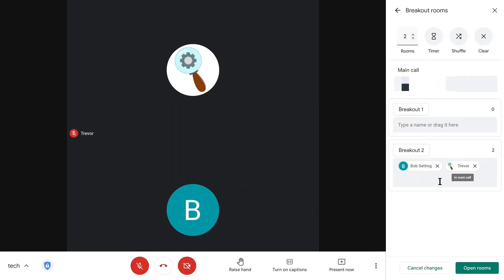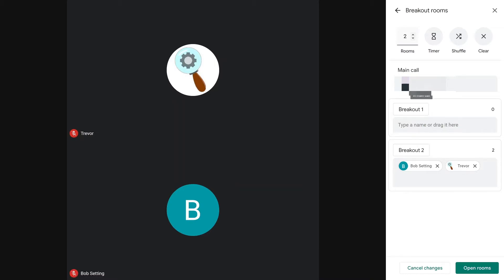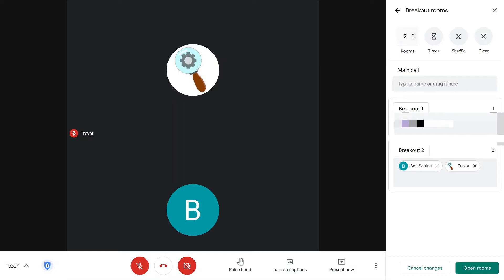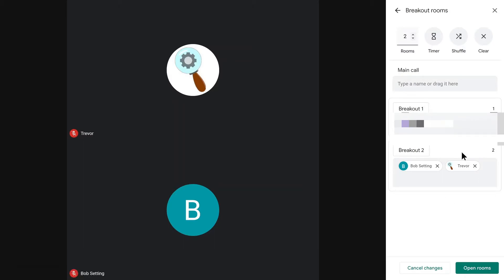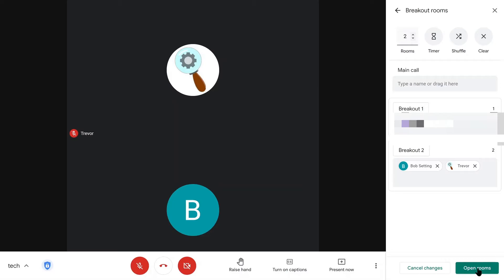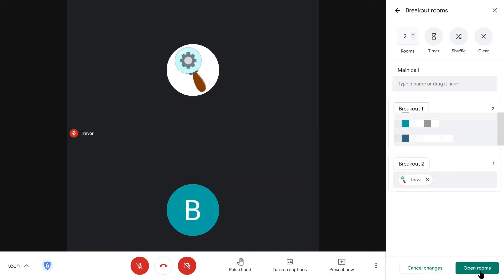Keep in mind that a person can only be in one breakout room at a time. The same goes for the teacher — they can only be in one breakout room at a time. They can jump around freely between rooms, but they have to leave the current room and then join a new one. It takes a little bit to switch. We'll go ahead and click 'Open Rooms.'